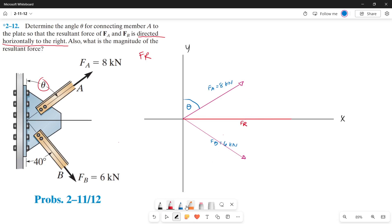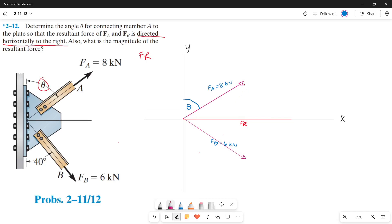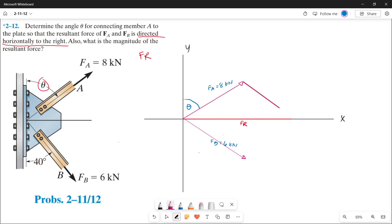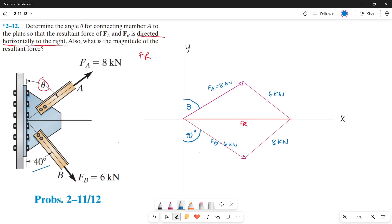Let us now draw our parallelogram since we will be solving this using parallelogram law. From the tip of force A, let's draw a parallelogram of force B. Since this is parallel to force B, this must also be 6 kN. And from the tip of force B, let's draw a parallelogram of force A, so this is also 8 kN. The angle here is 40 degrees.